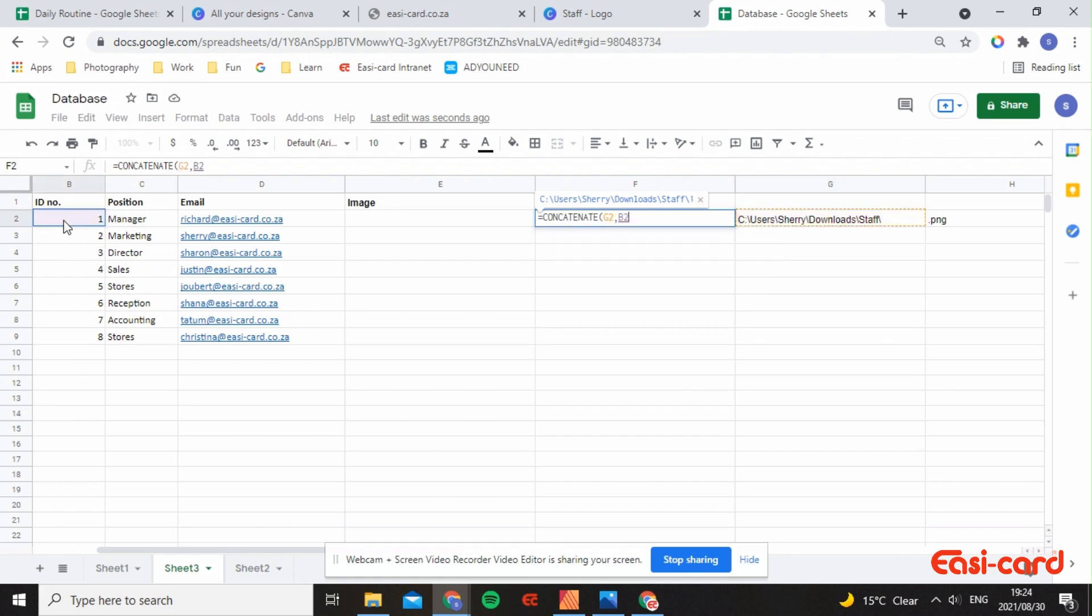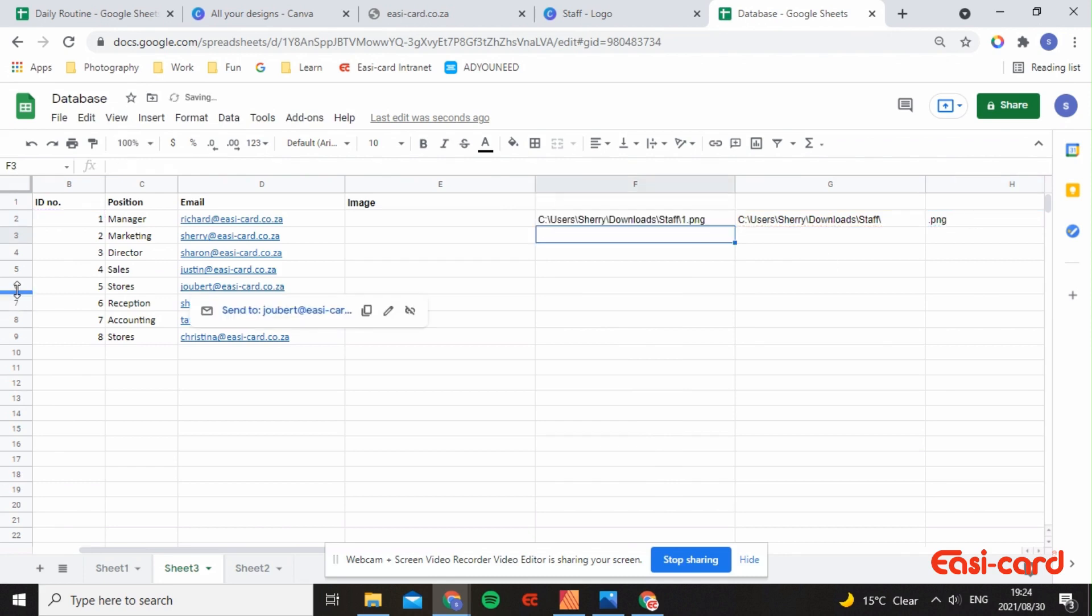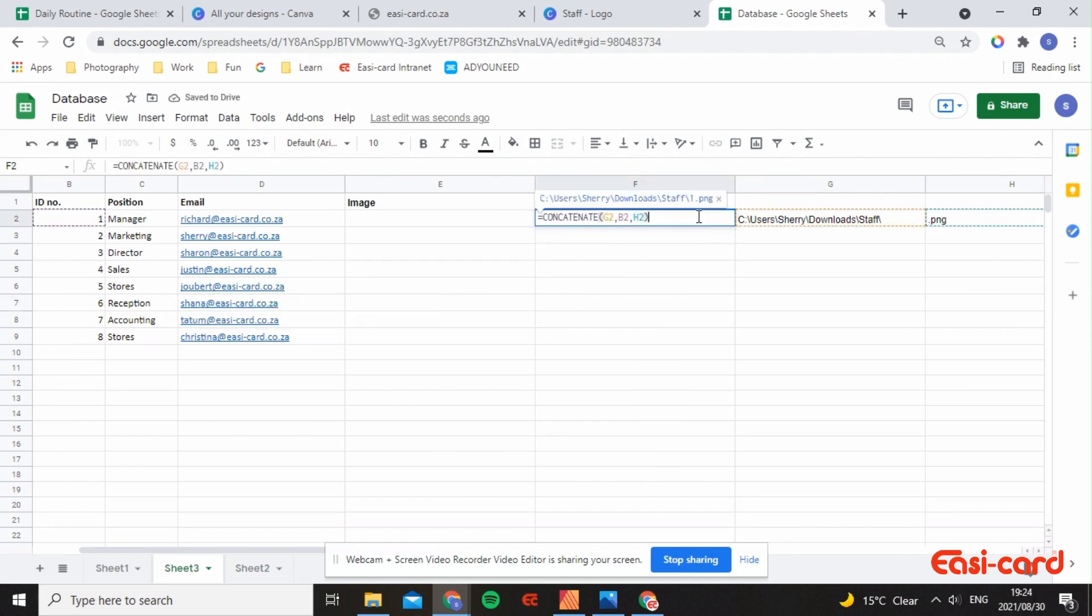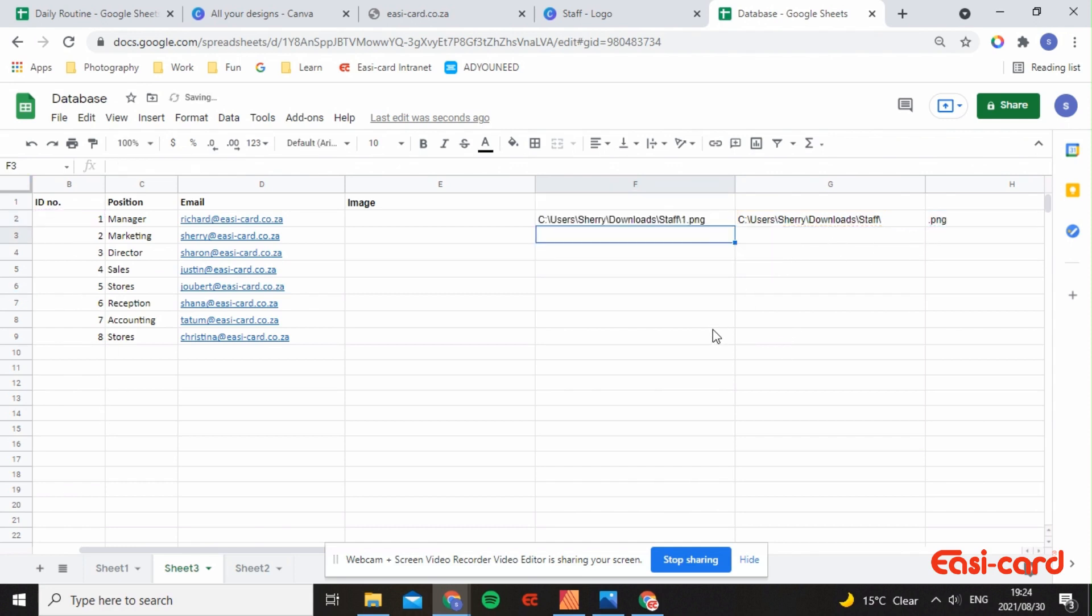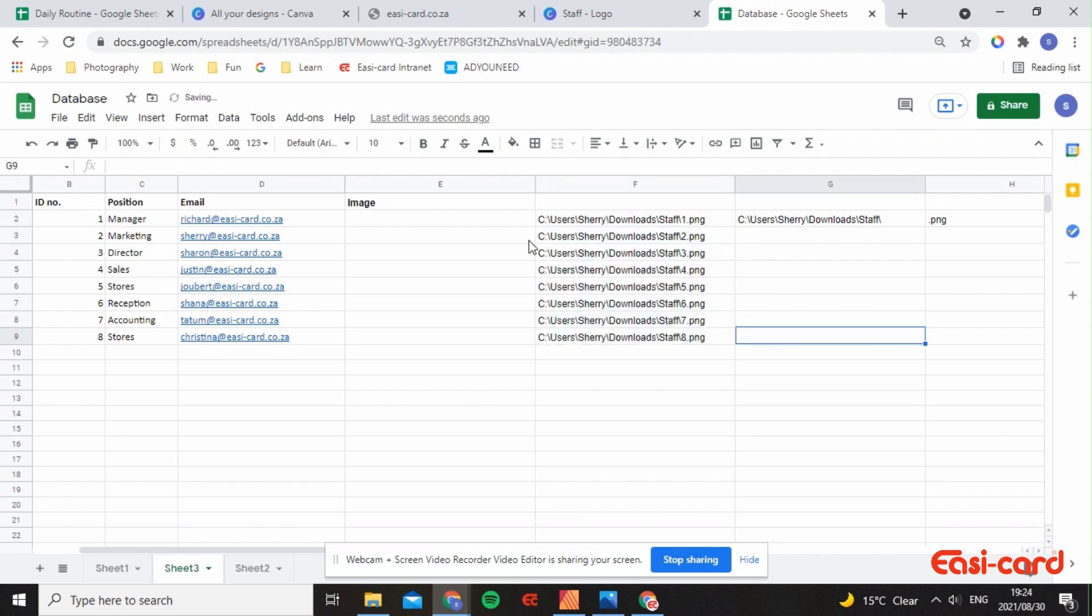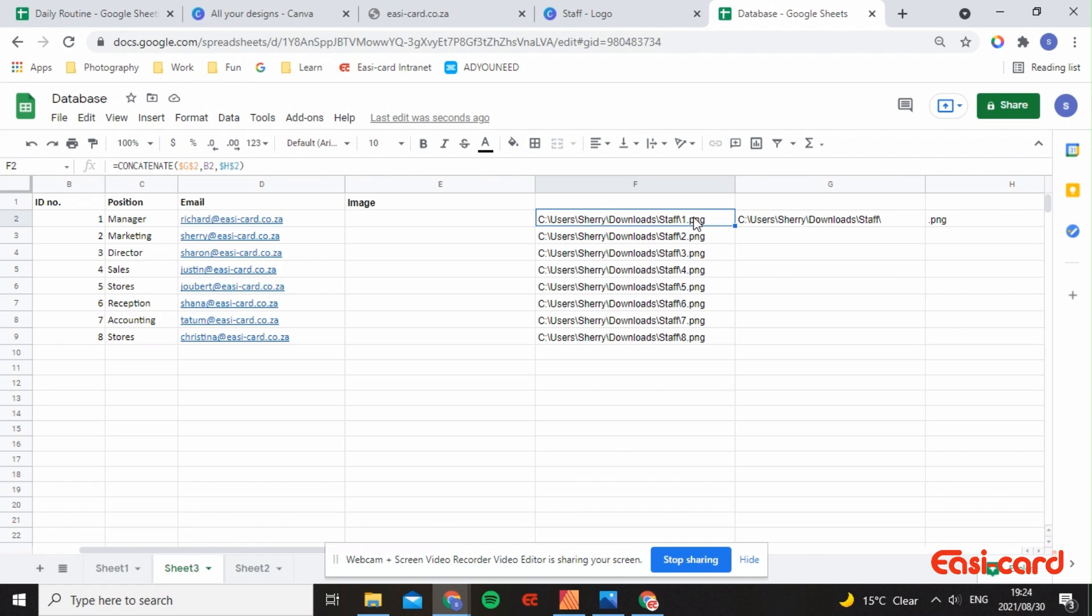I want you to use the folder that we have, the unique identification number, and the PNG. You can use their names but sometimes you make mistakes. Put dollar signs in front of this because these specific ones do not change, whereas the ID number changes. Absolutely reference it. Drag it down all the way. Now it's a formula, but you want this to be text so you can copy it over for CSV.